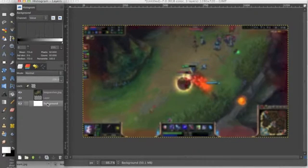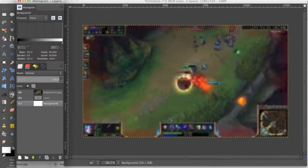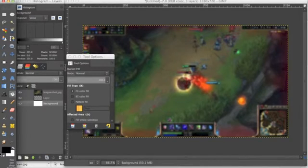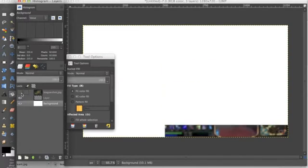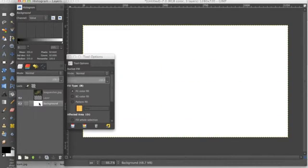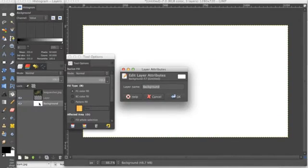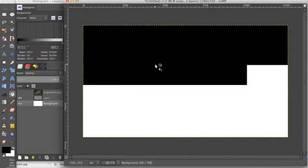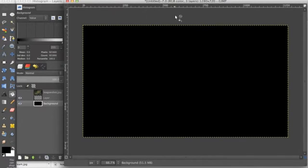So we're going to go to the background and we're going to click our bucket tool. And we're going to make sure black is the color we have selected. And you can toggle this layer and look at the background layer and just click it. And now we have a black background.